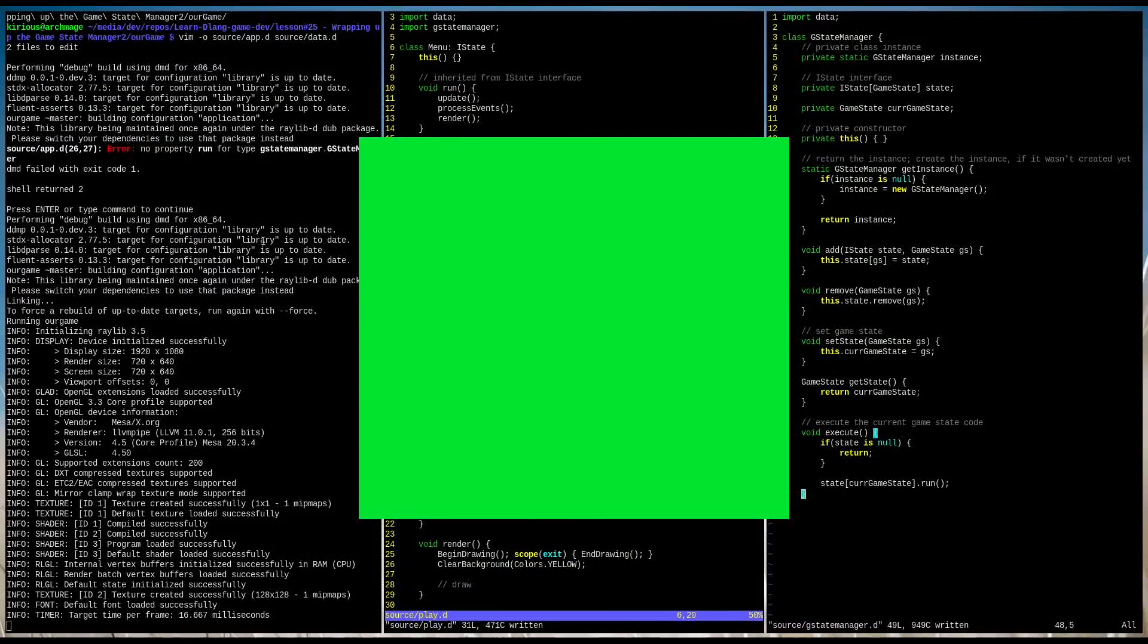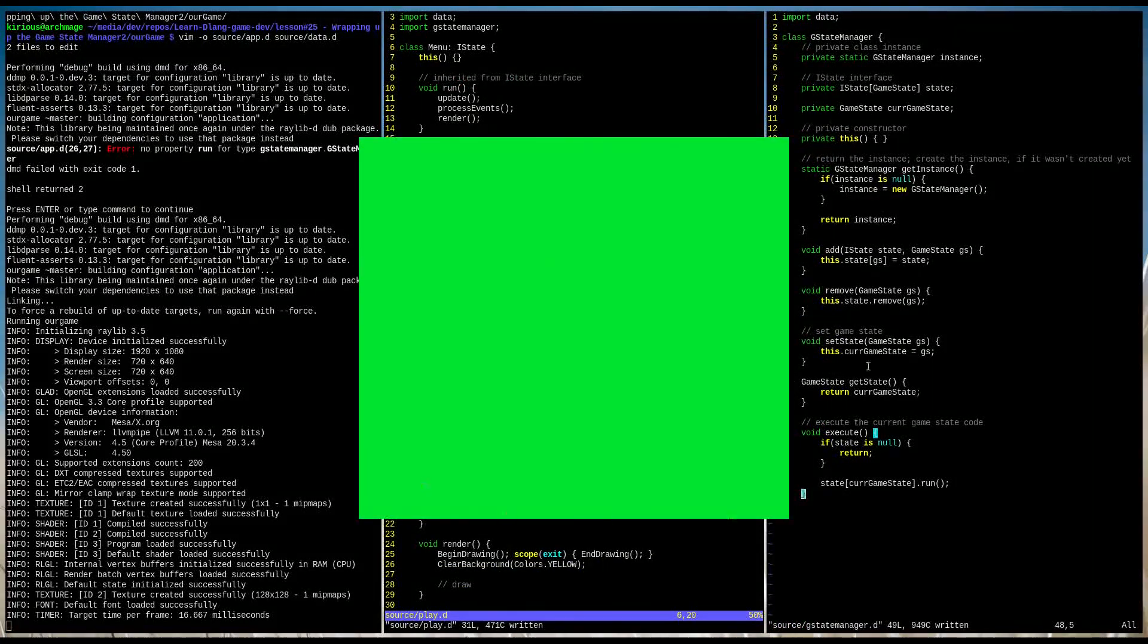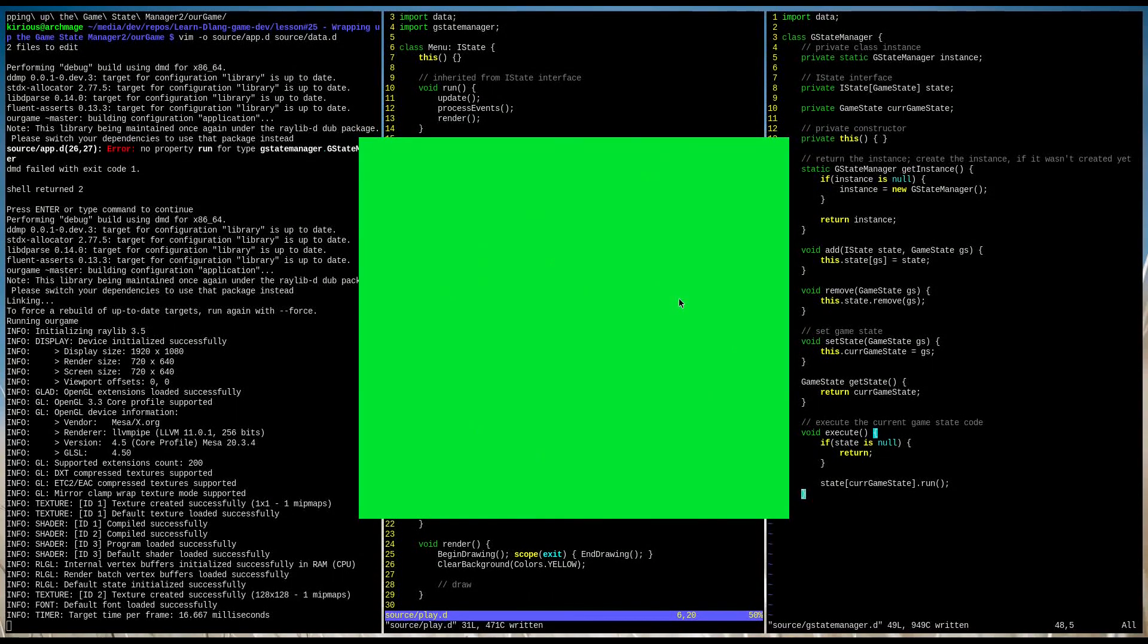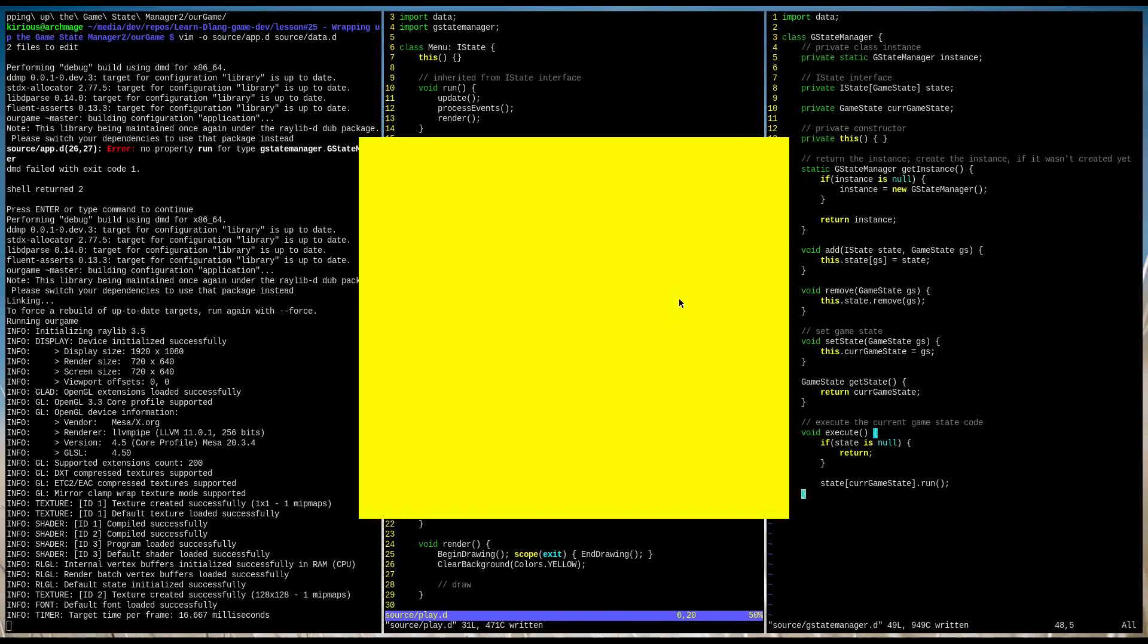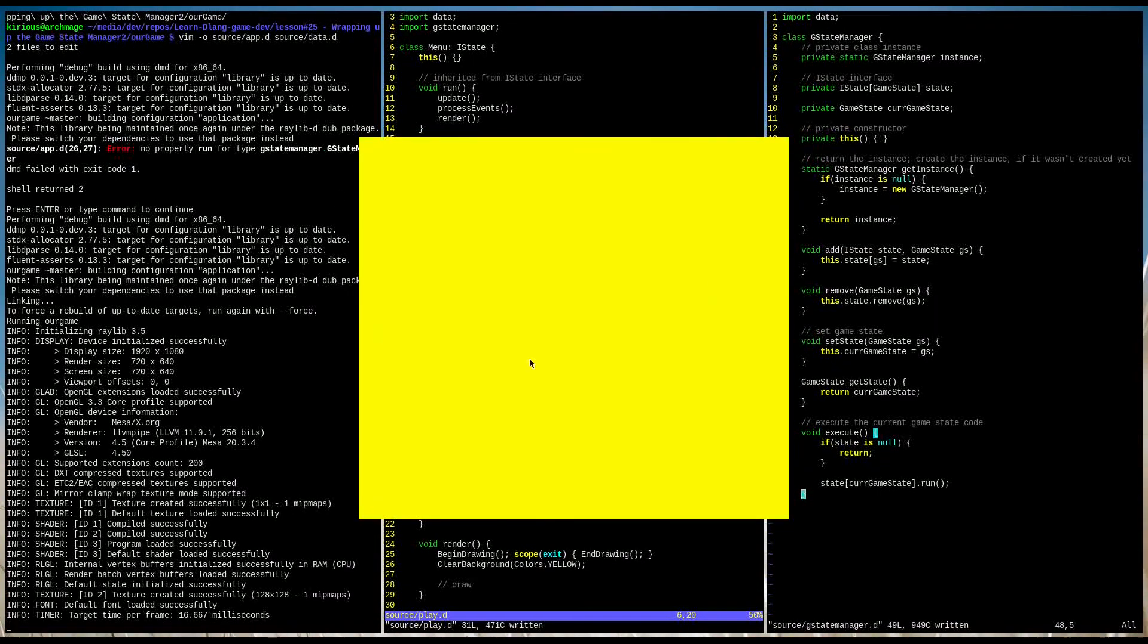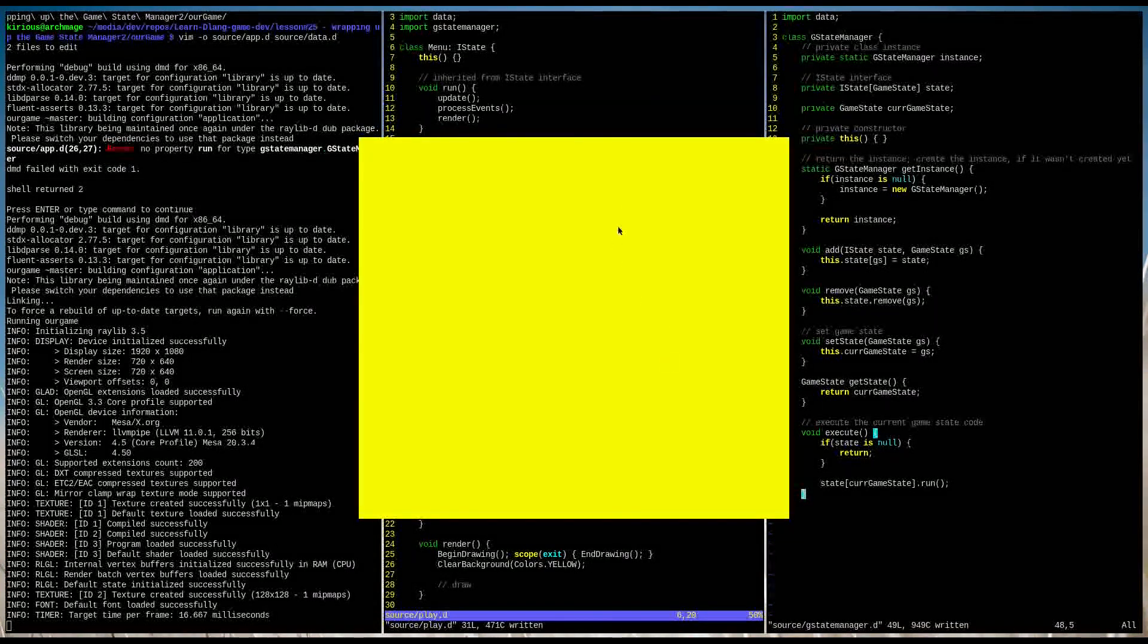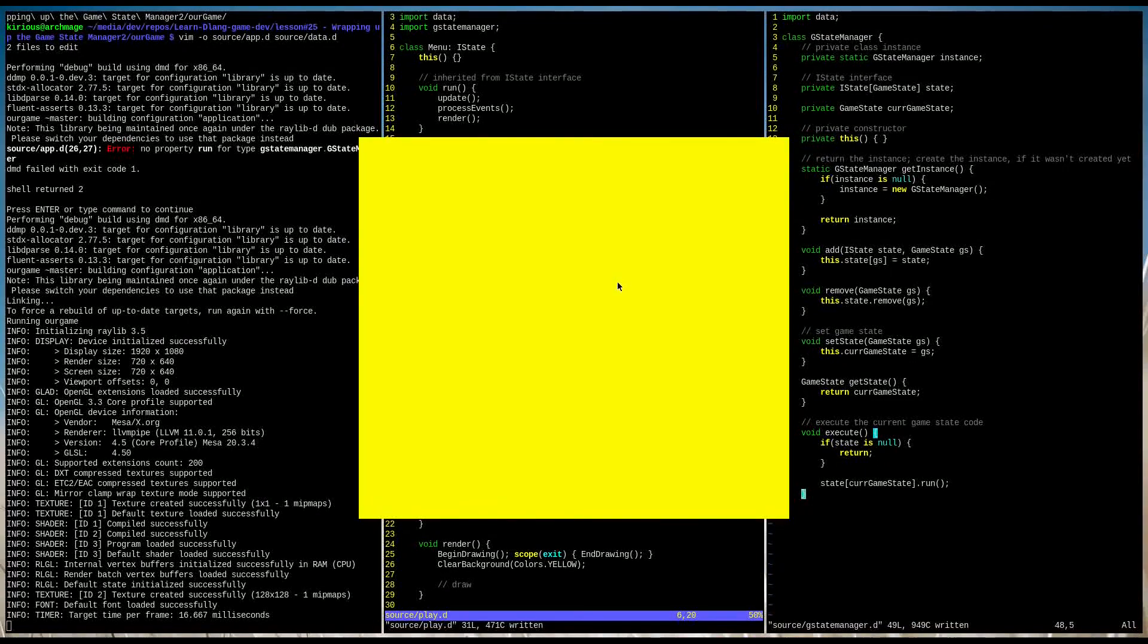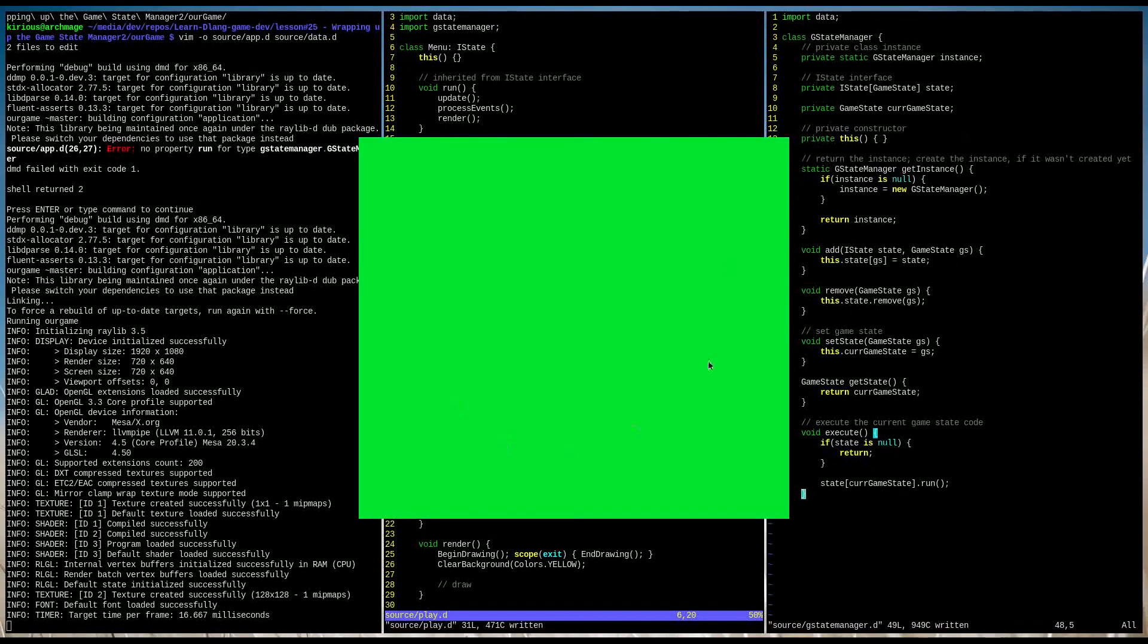What you should get is a green window. When I press P, I enter play state. And if I press M, I return to the main menu state.